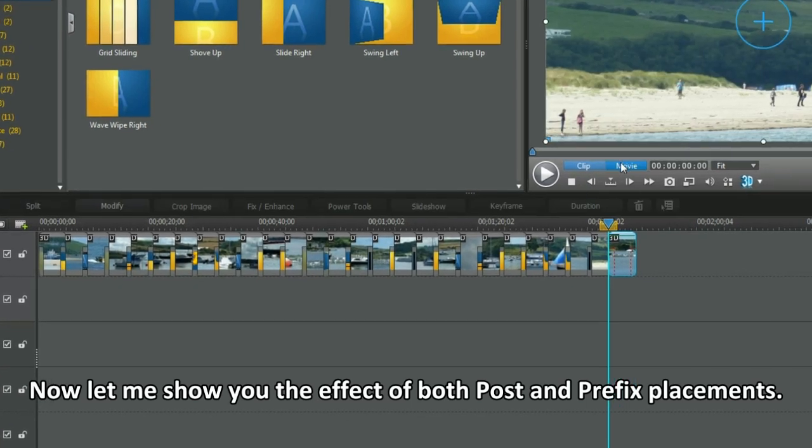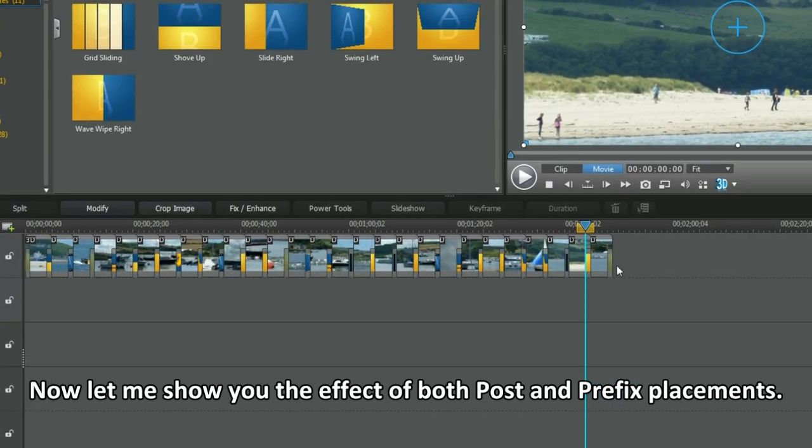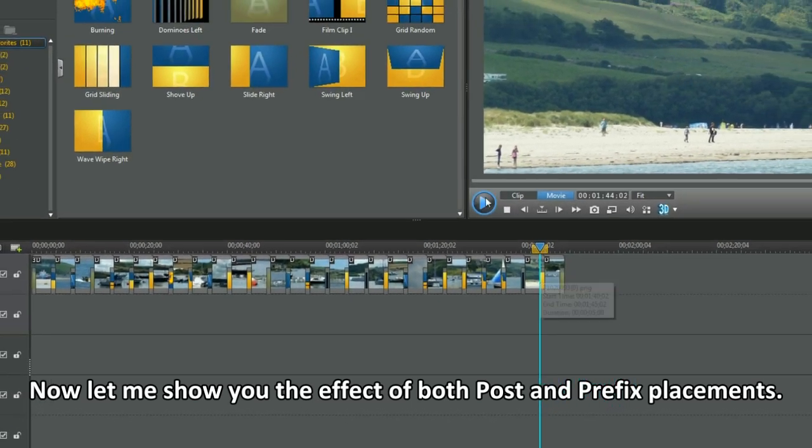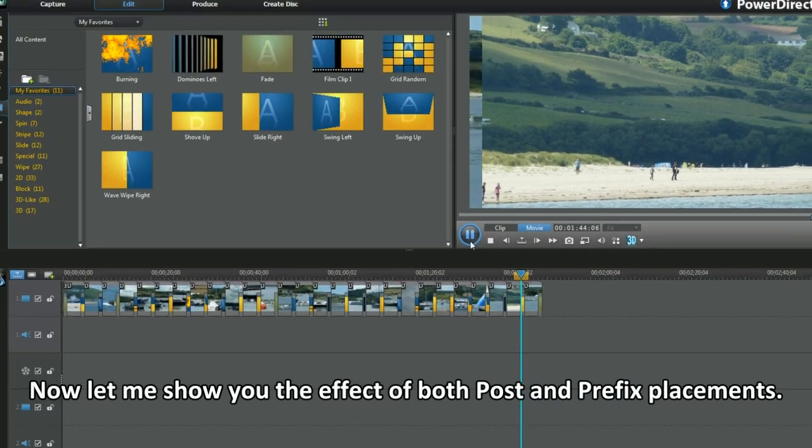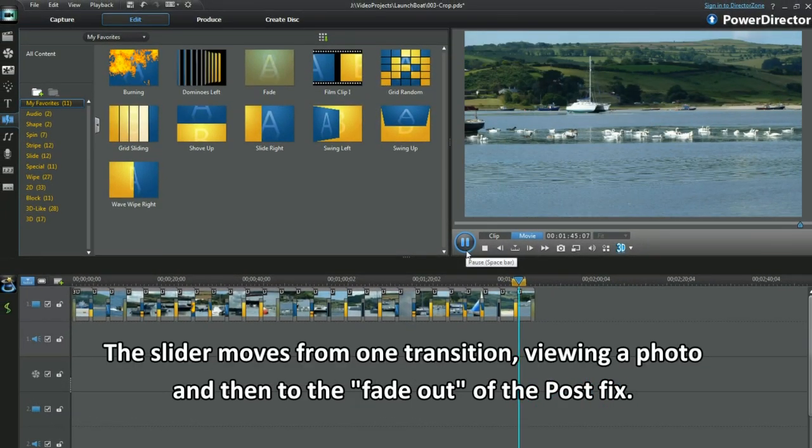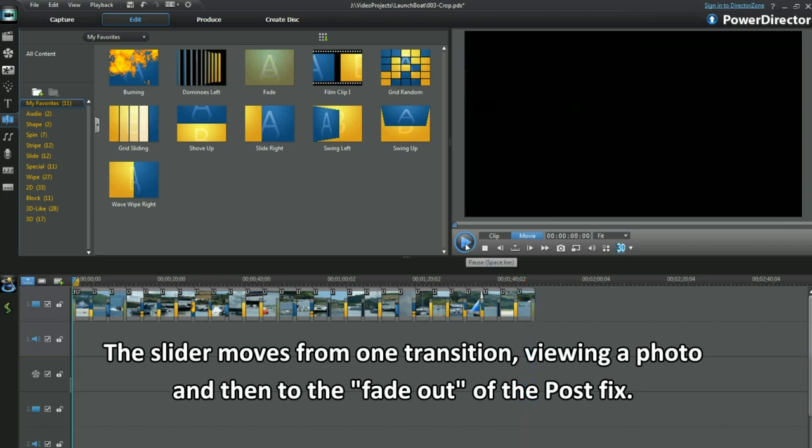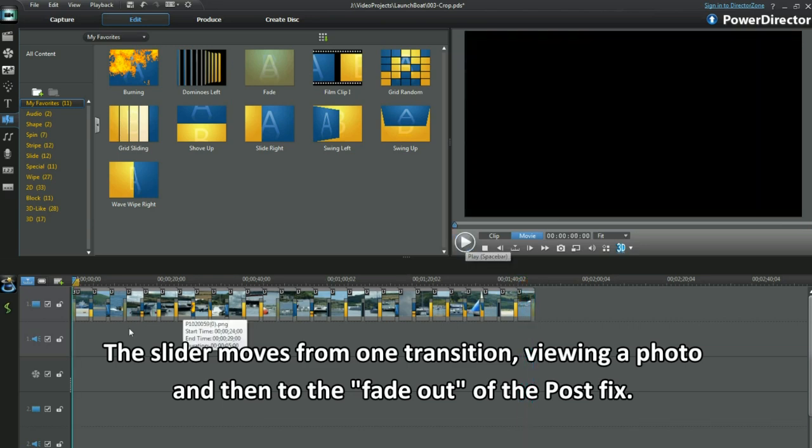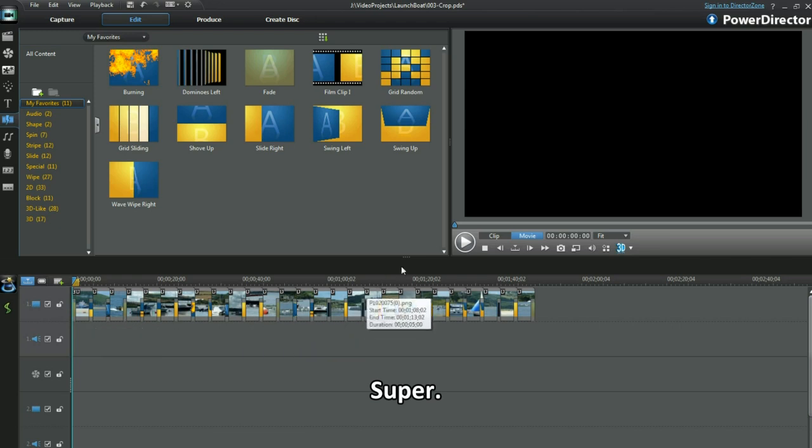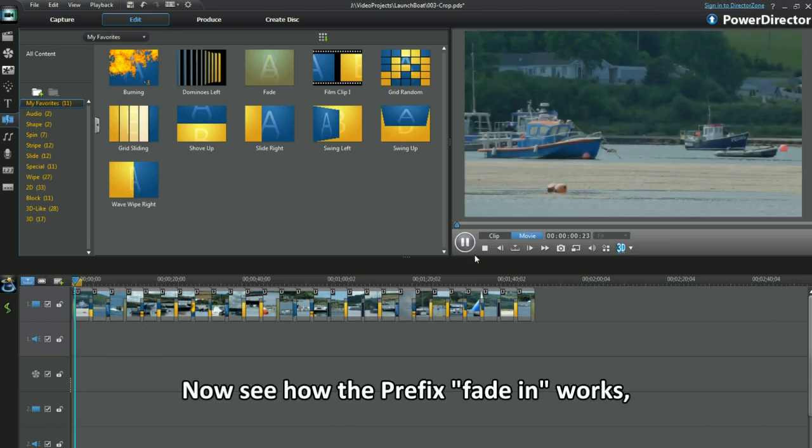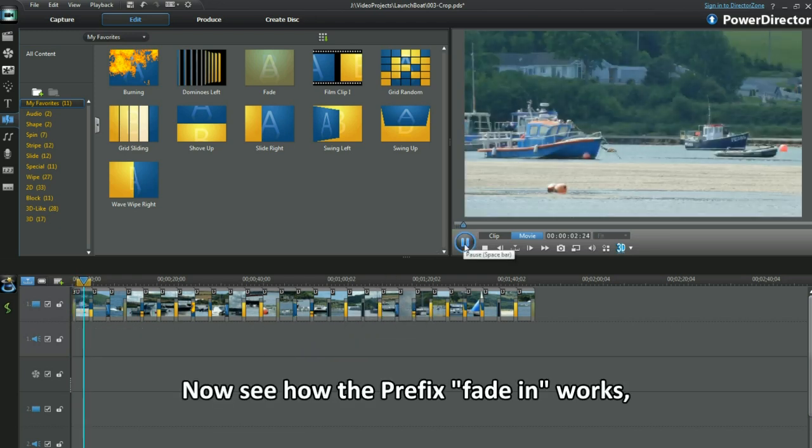Now let me show you the effect of both post and prefix placements. The slider moves from one transition, view in a photo and then to the fade out of the postfix. Super. Now see how the prefix fade in works.